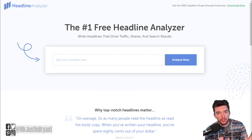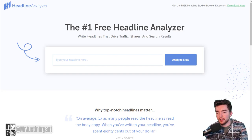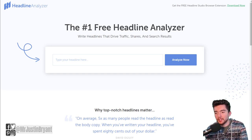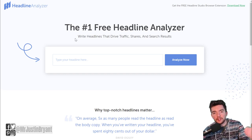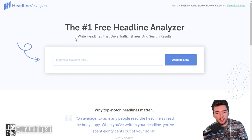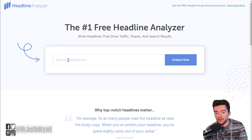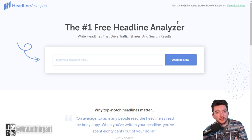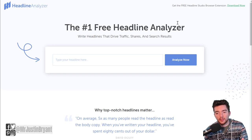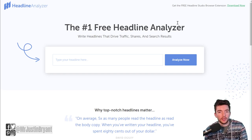For the part that really sells it and makes it compelling, you might copy and paste your different drafts of the subtitle and paste them into the CoSchedule Headline Analyzer. You paste it there and click 'Analyze Now.'